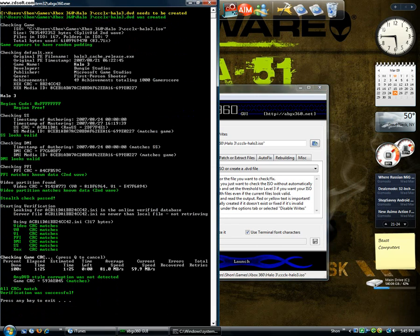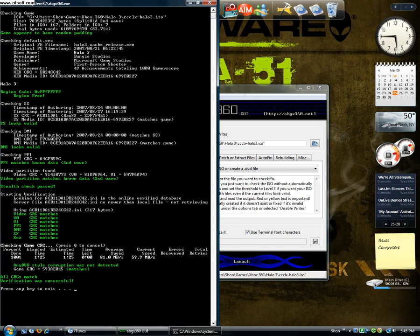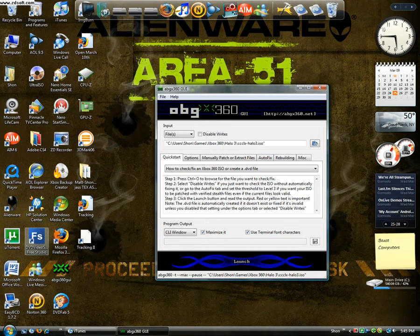Okay, now, CRC's done. It says, any DVD style corruption is not detected. That's good. All CRCs match. Verification was successful. It says, push any key to exit. Space bar.